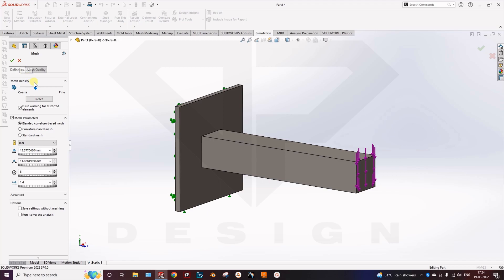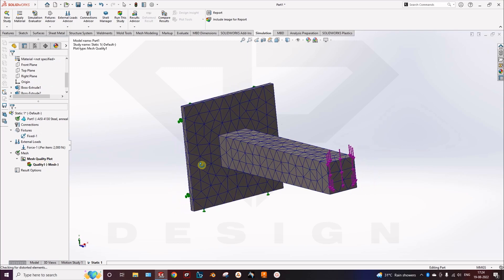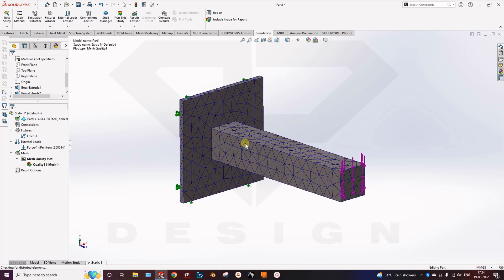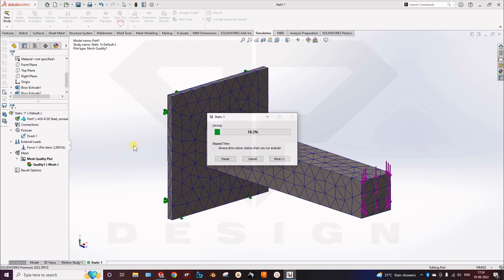So I will keep it coarse for less simulation time. Here you can see my mesh is already generated. Then I will run the study.